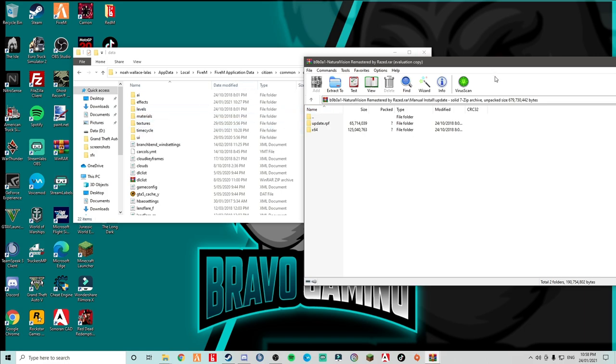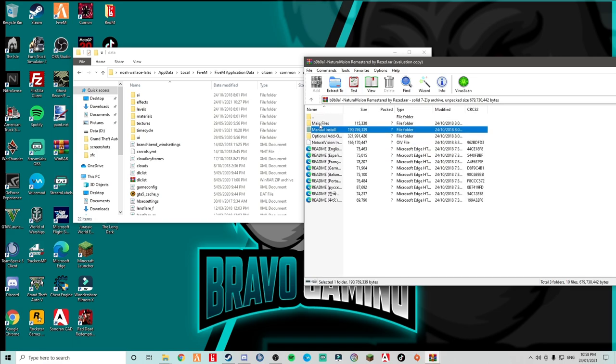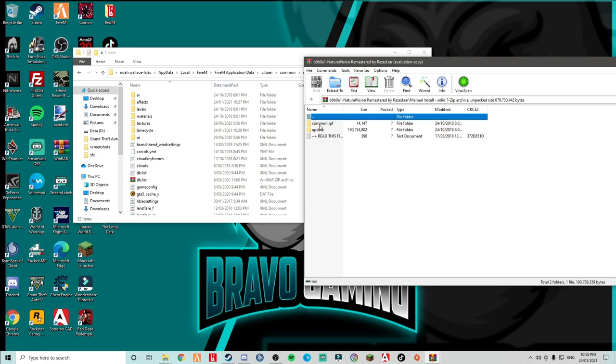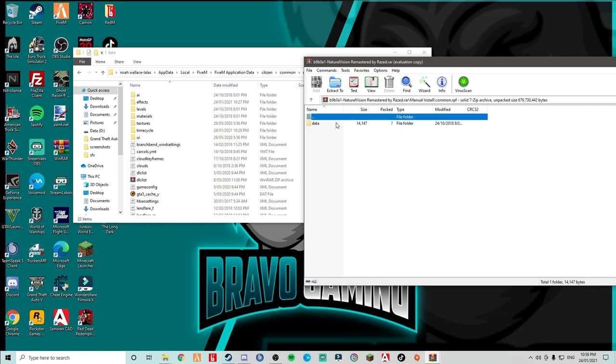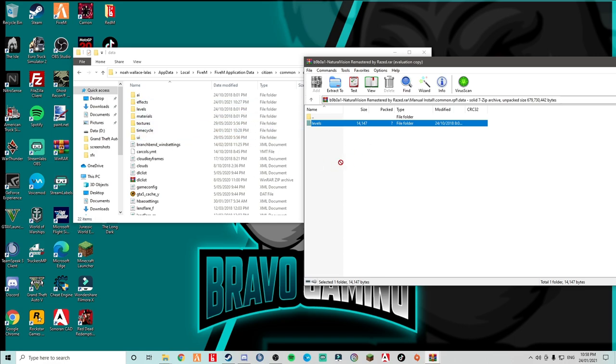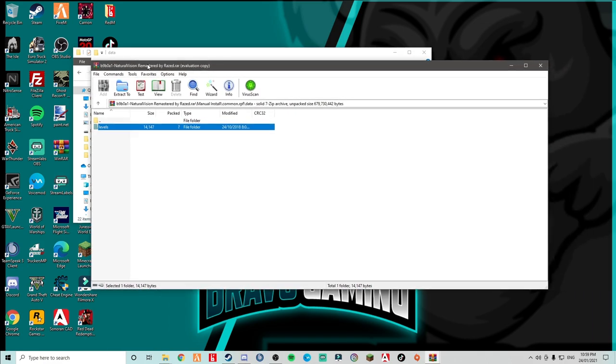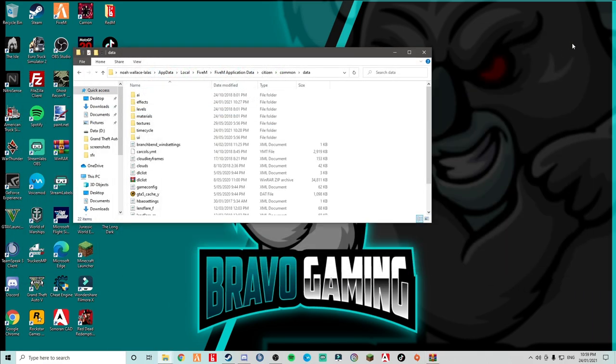Now back over to the mod folder. Oh sorry, the download. You want to go back. So manual install, you want to go here. So you want to go to common.rpf. Do not go into update, you just went there. Go to common.rpf, you go to data. You go to levels, drag and drop. And this will make your rain and weather look really cool and really realistic. And once you've done that, that's it. You can exit out of there. Simple as that.